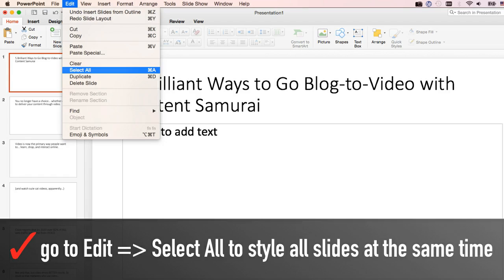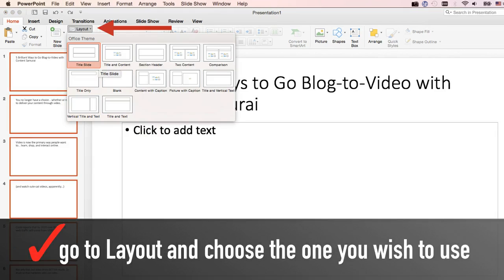Here's how: click on any slide in the left-hand sidebar to select it. Go to Edit, then Select All. Now that all slides are selected, go to Layout and choose the one you wish to use. Most of the time, Title Slide Layout is the best one to go with.